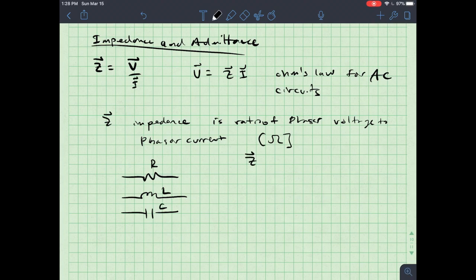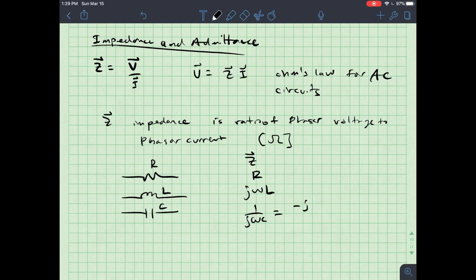For a resistor, the impedance Z is simply R. For an inductor it is jωL, and for a capacitor it is 1 over jωC, which can also be written as negative j over ωC.